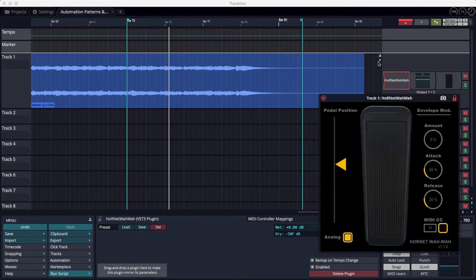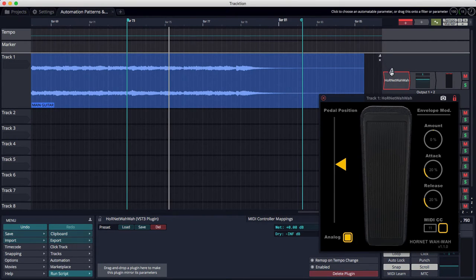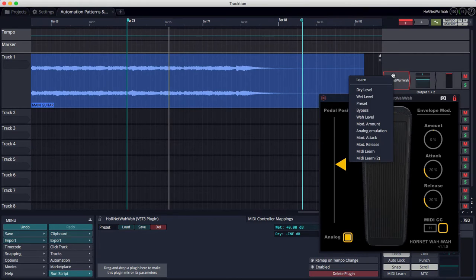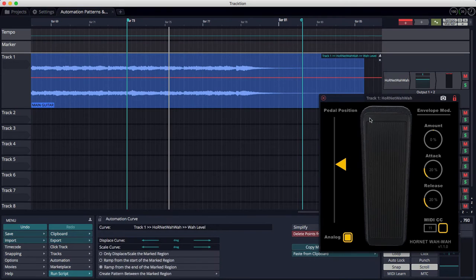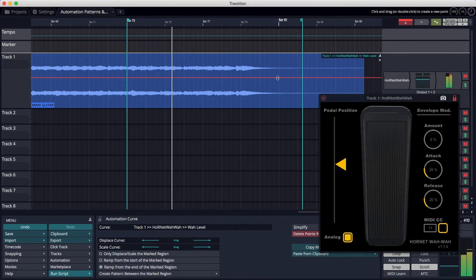Now, in order to do this with automation, we drag this A onto the plug-in, and it uses Wawa level. I don't think the naming of that makes a lot of sense, but anyway, that's what it is. That gives us an automation curve.